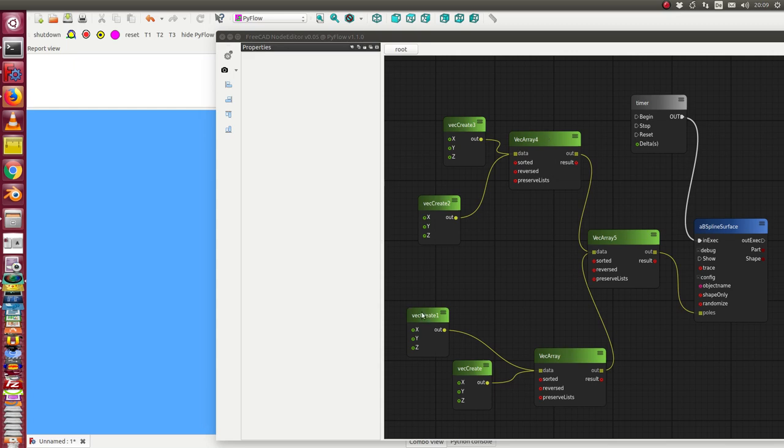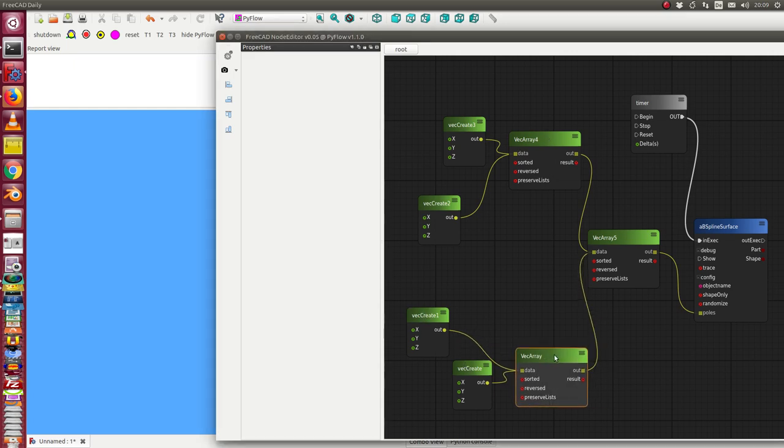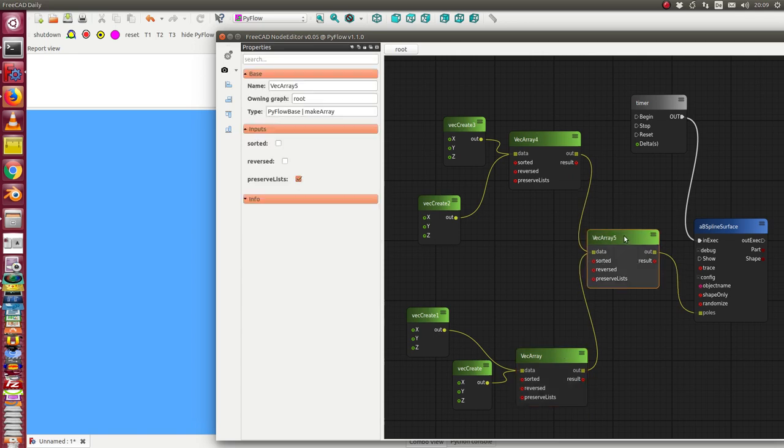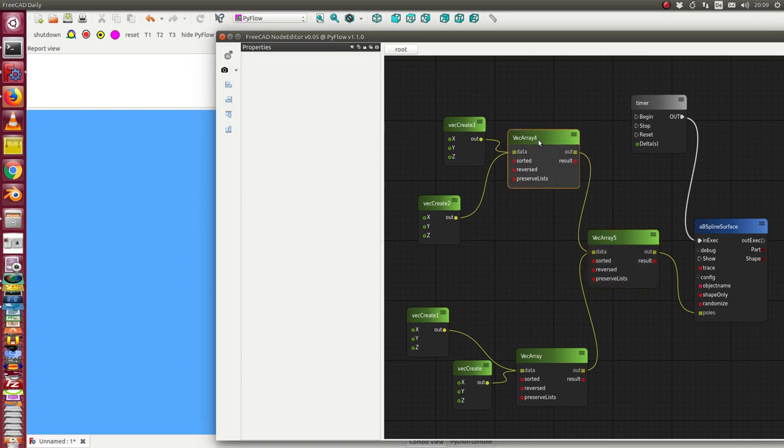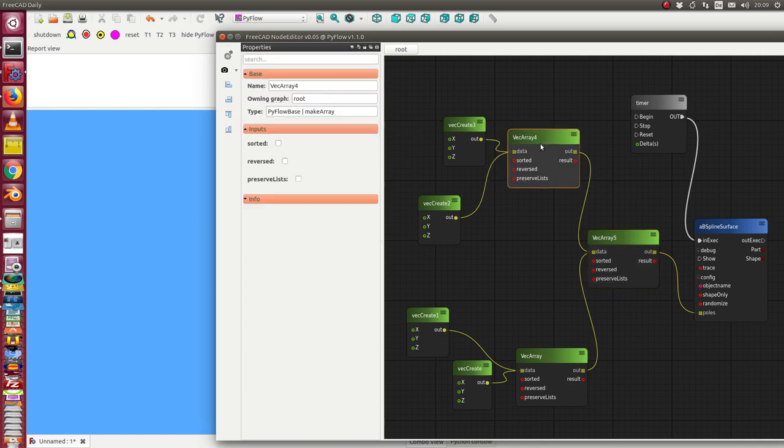and with the other two points we create another list of vectors and we combine these two lists to a two dimensional array. The difference between these two nodes and this one is that I have here a flag preserve list and in this case it is checked, in the other cases here it is not checked.